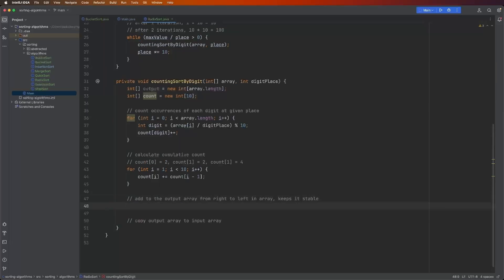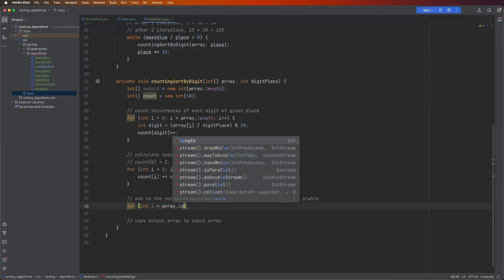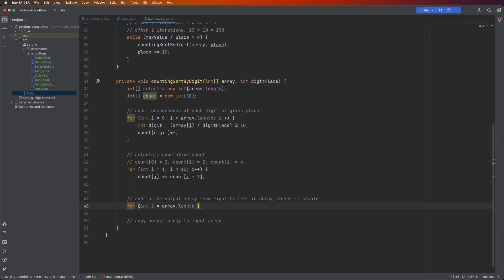And then finally, we have to then go through the input array. And based on the counting array, we add those values sorted into the output array. For int i equals array dot length minus one, minus one. Now we're working from the right to the left of the array. So from the end to the beginning.